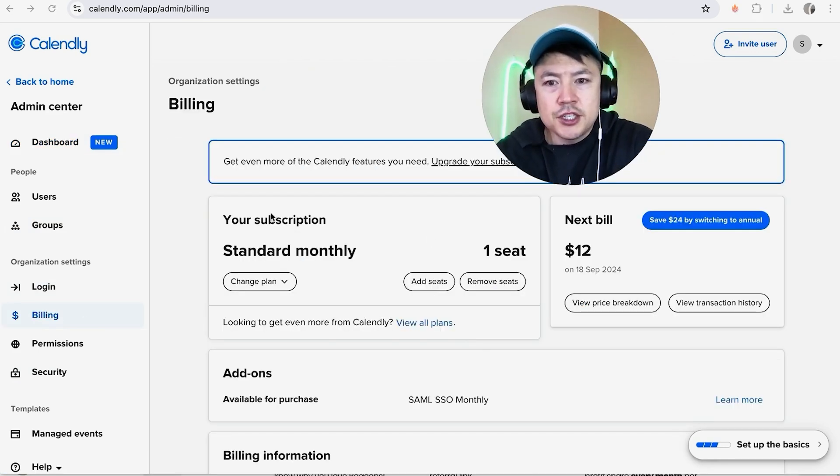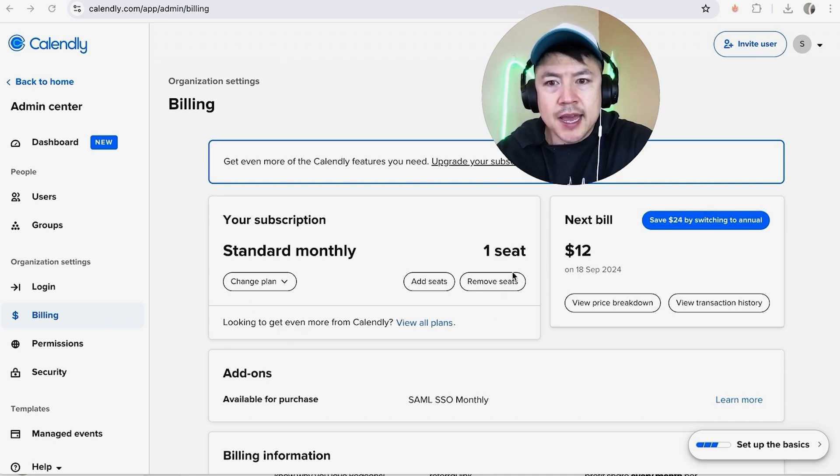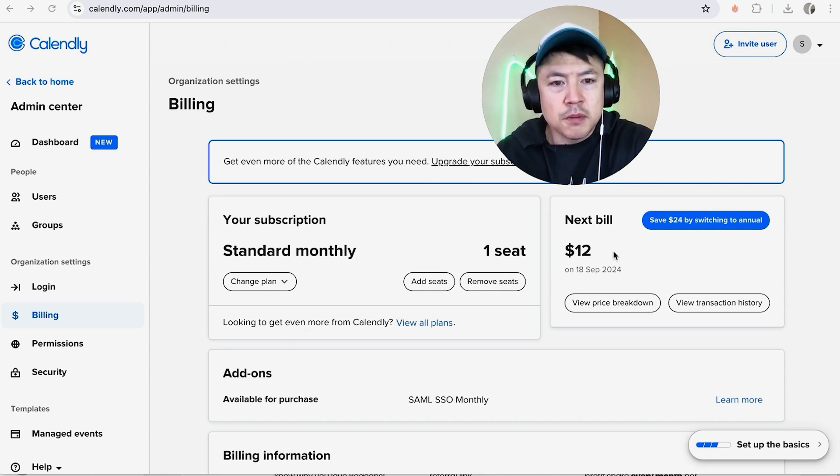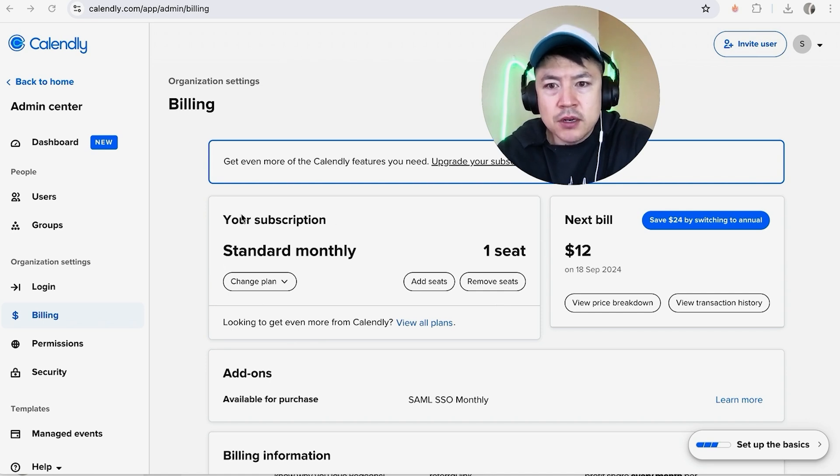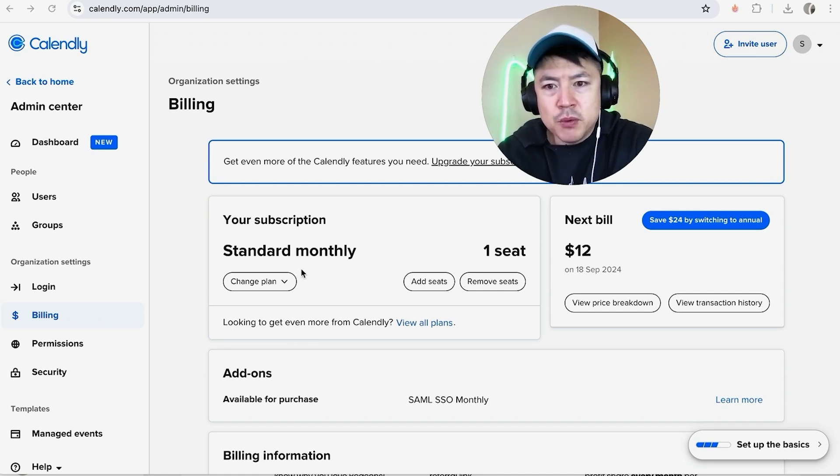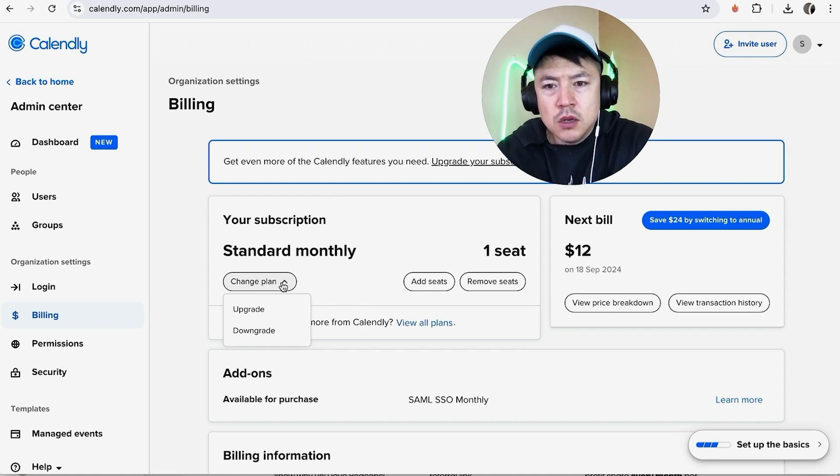Once you click there, it's going to show what plan you currently have with Calendly. You can see I have the Standard Monthly at $12 per month. In order to cancel this paid subscription, here on the left side underneath the plan type, you want to click on this button here called Change Plan.